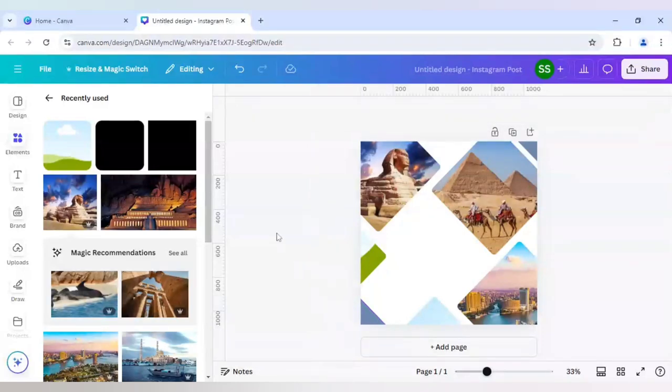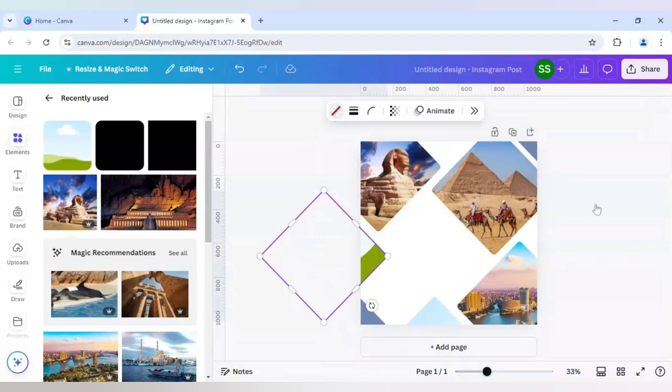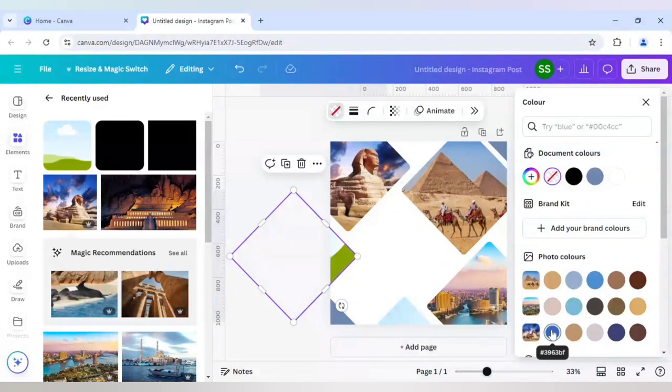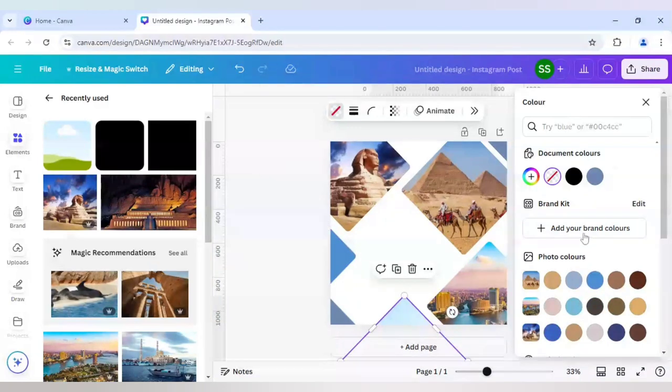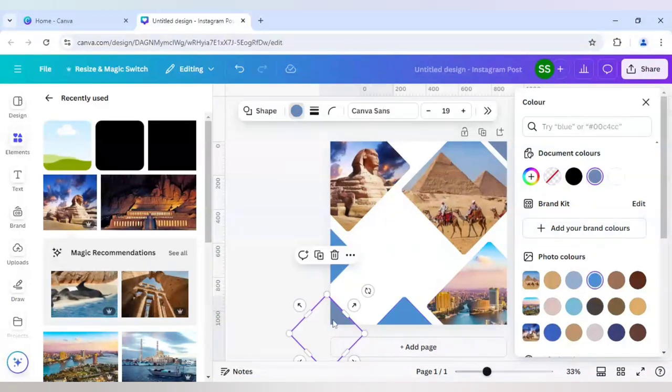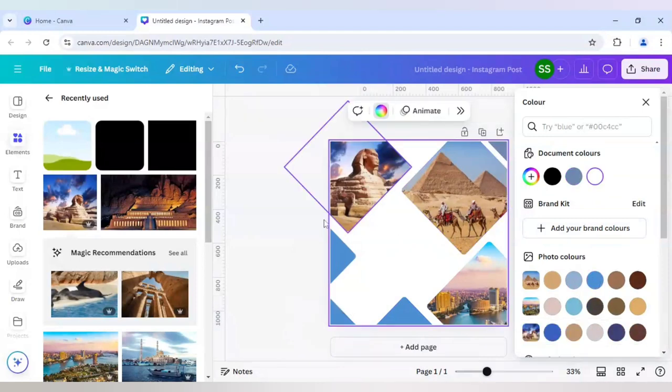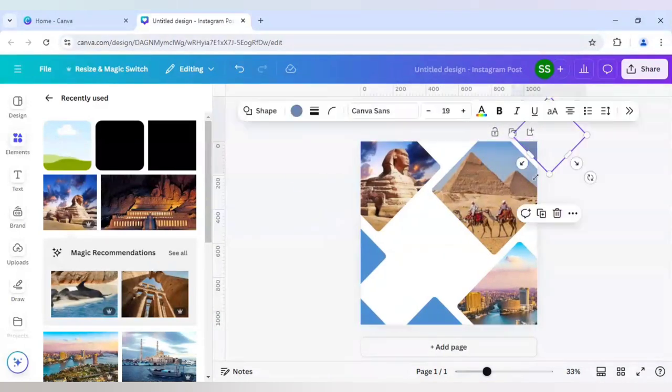Now we will change the color. For the colors, as you can see, the document colors are here. Let's choose the color. This one is the best fit. We will select all the colors in the same format for which we are not using the frames.